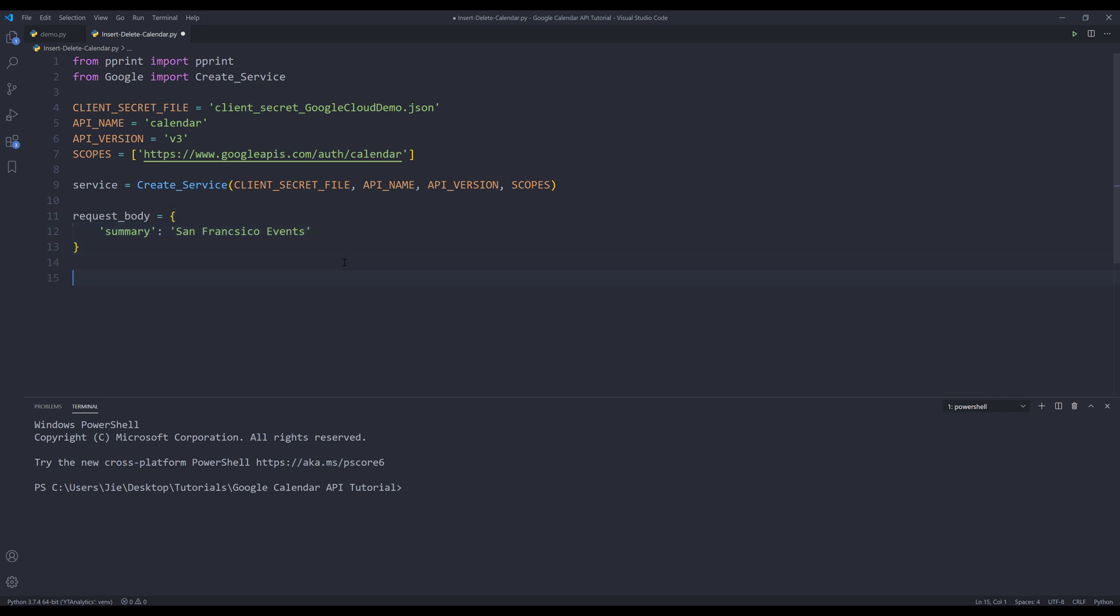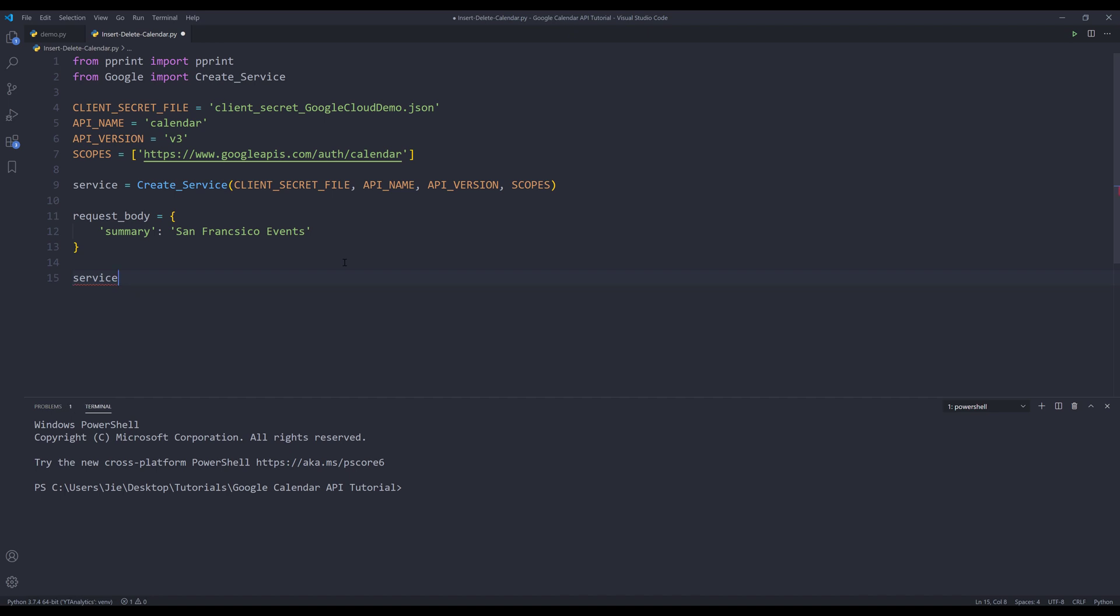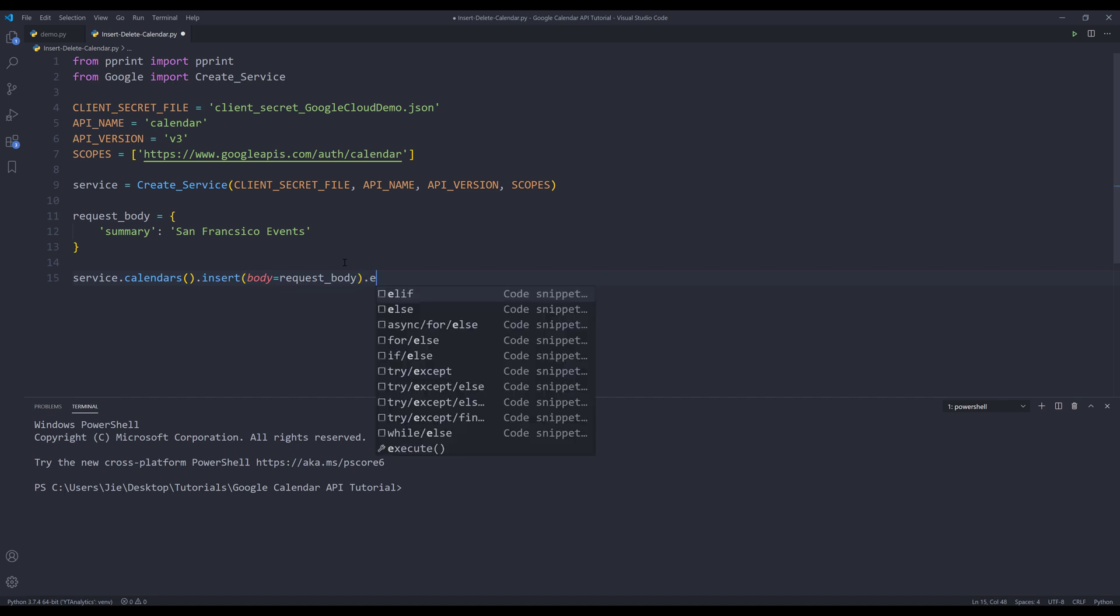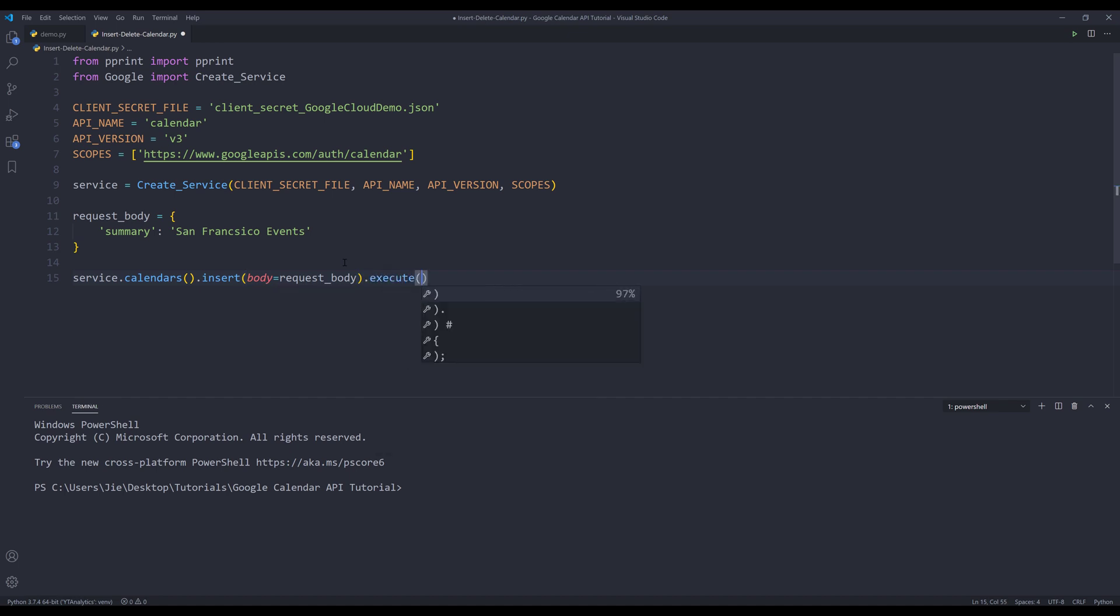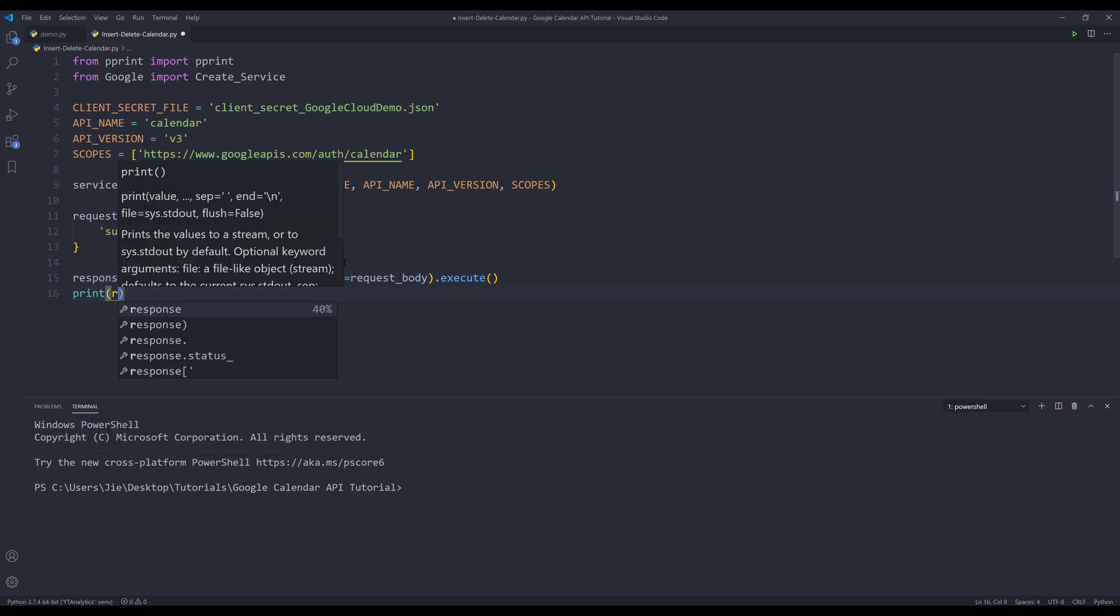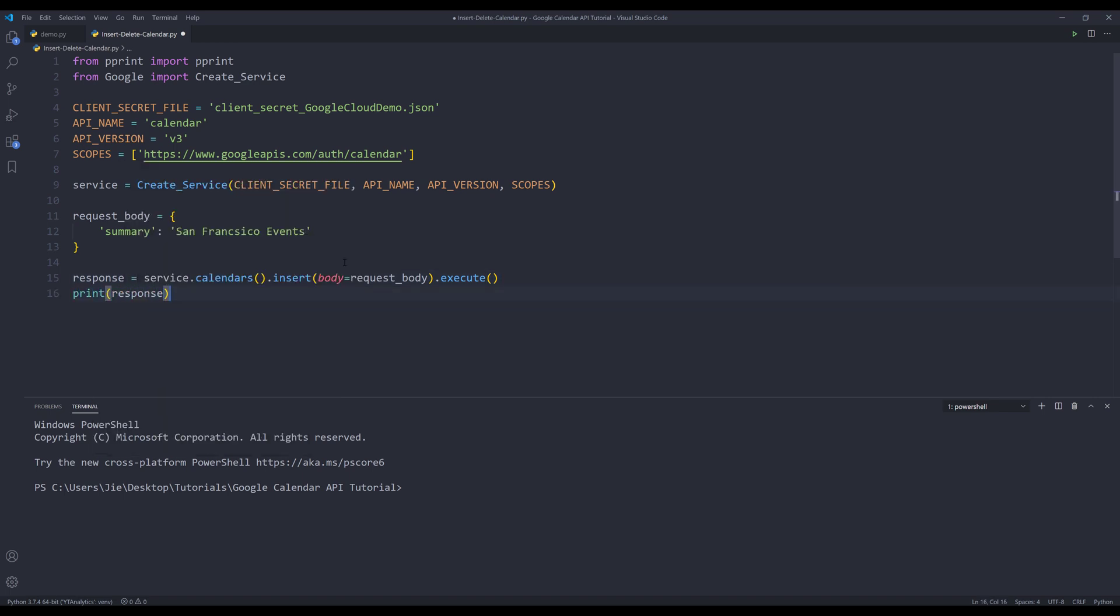Now to create the calendar, I'll use my service object dot calendars dot insert. And for the body parameter, I'll provide my request body object dot execute. And here let me save the output to an object called response and print. All right. So if I run this script.